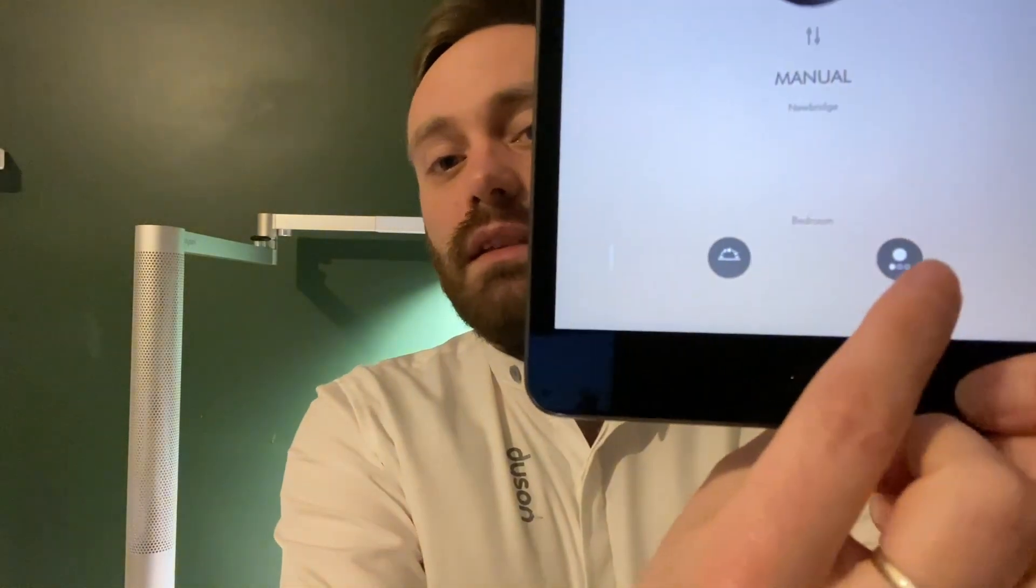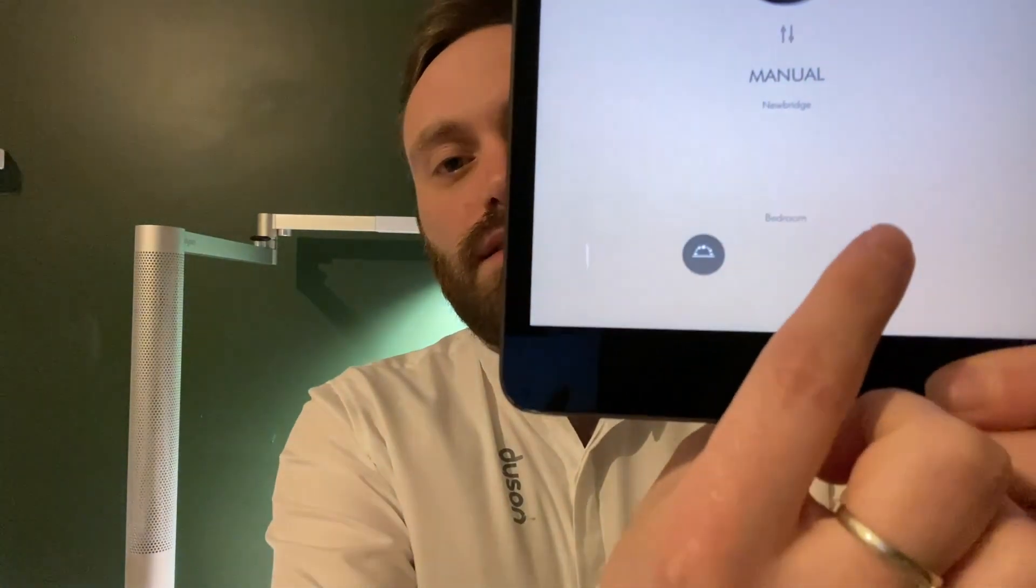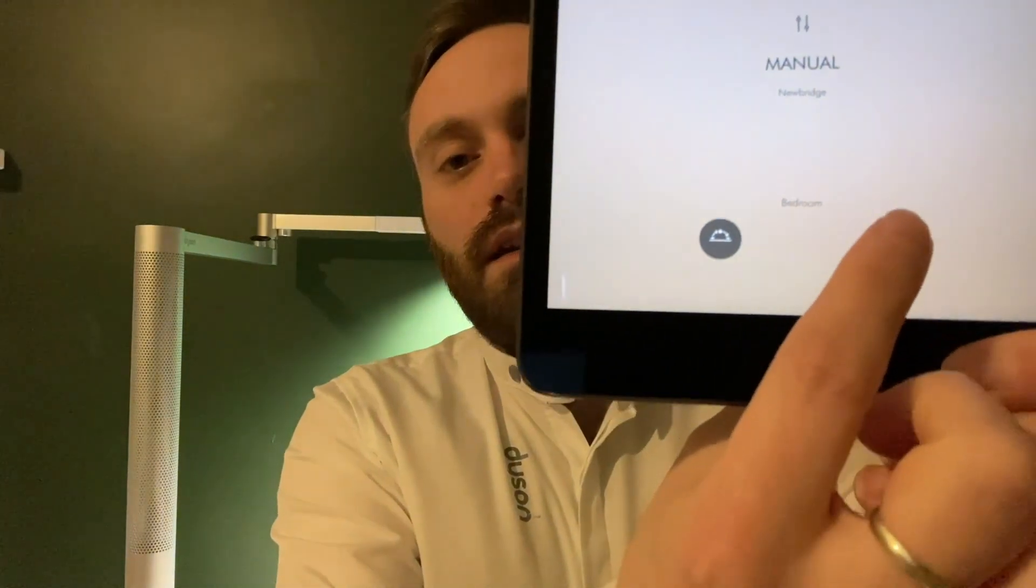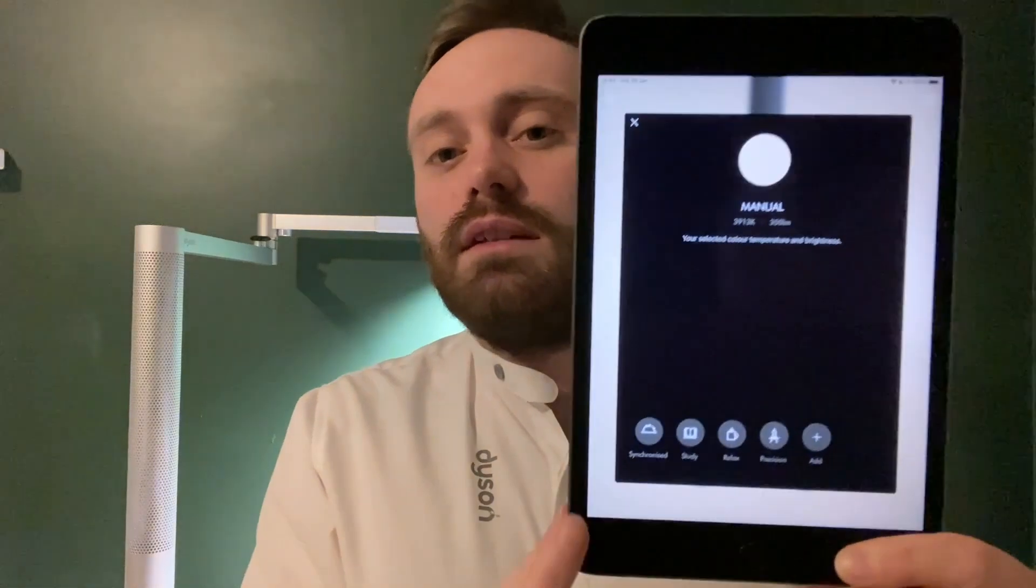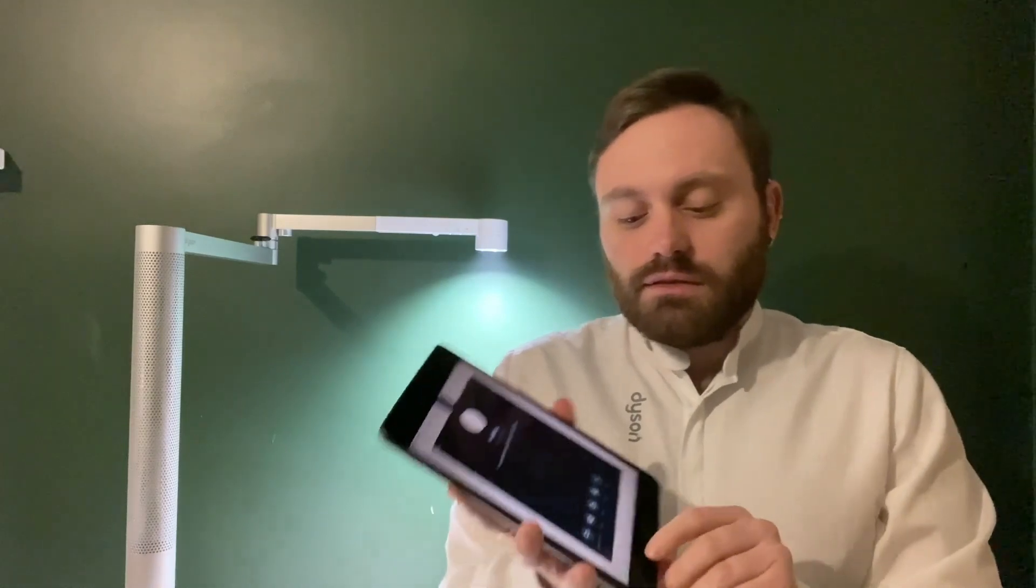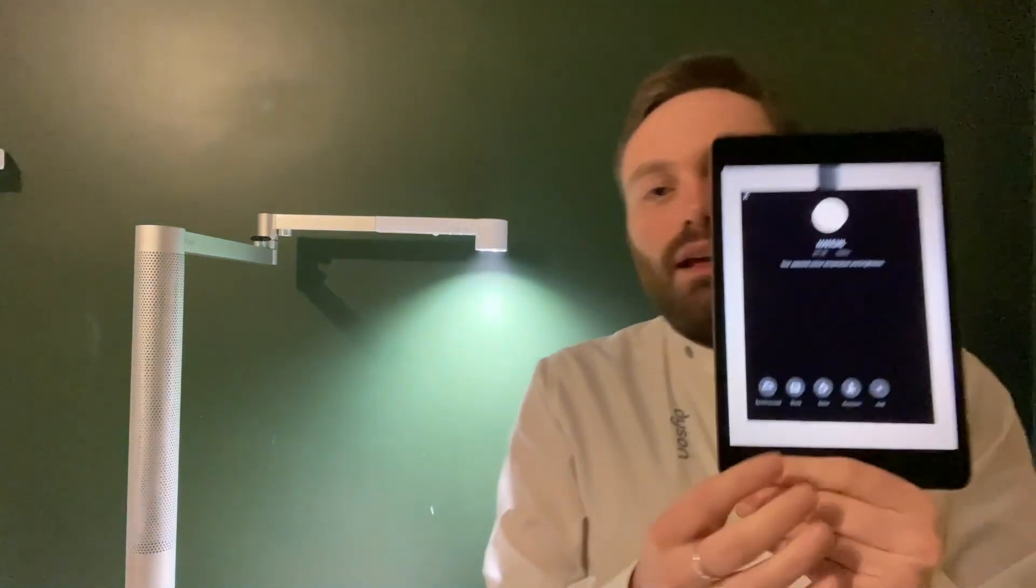Once you've downloaded the app and connected your machine to it, when you open up the app it's going to give you an overview here. We can turn on our Light Cycle, and then down at the bottom here you'll see this icon with the circles in it. By clicking on that, it's going to give you an overview of all the different light modes that you have for your Light Cycle.